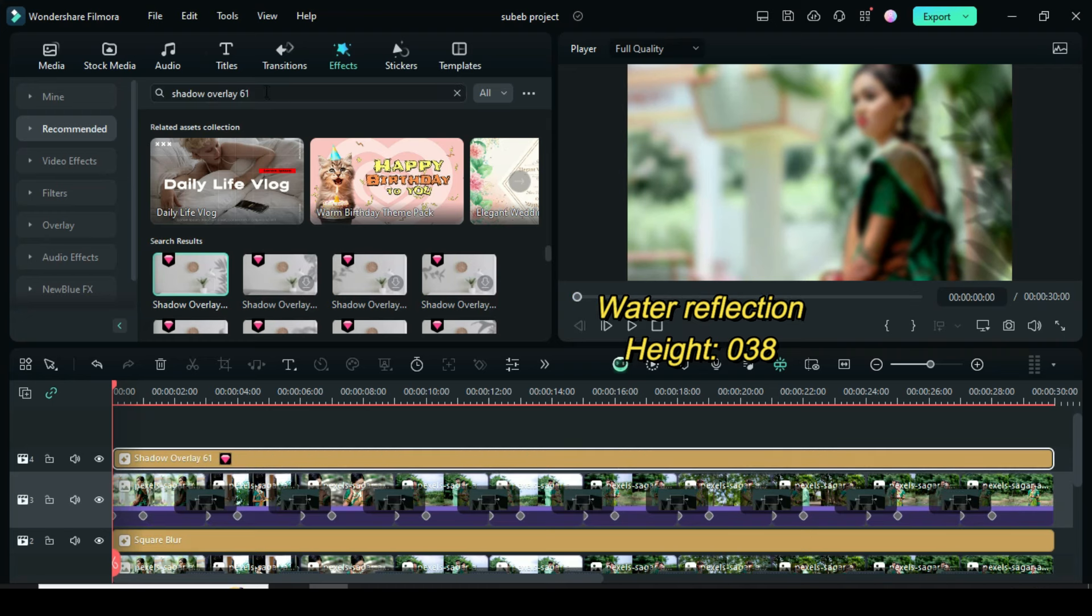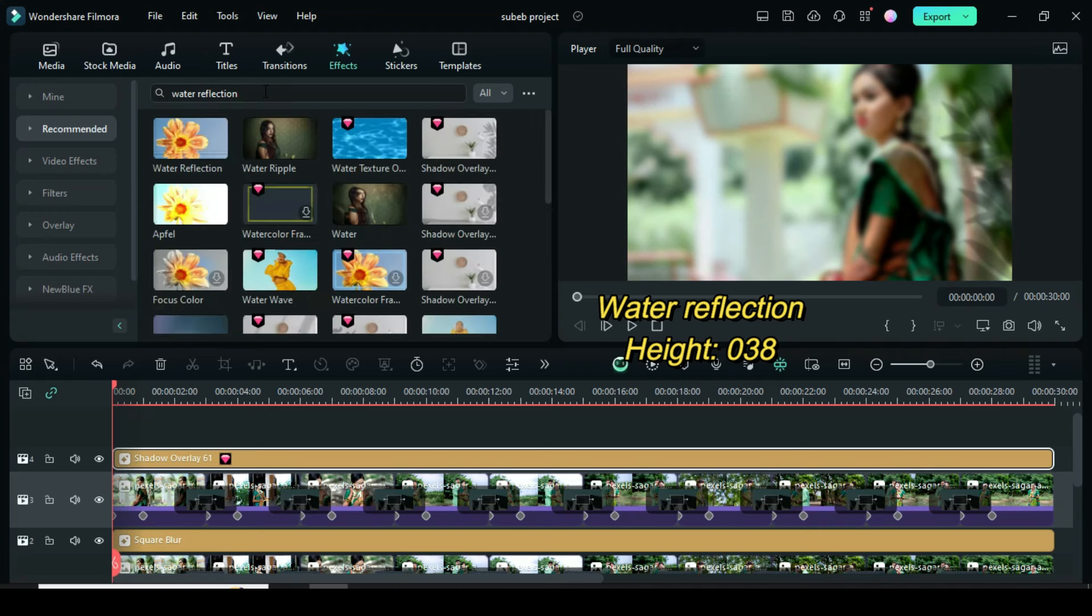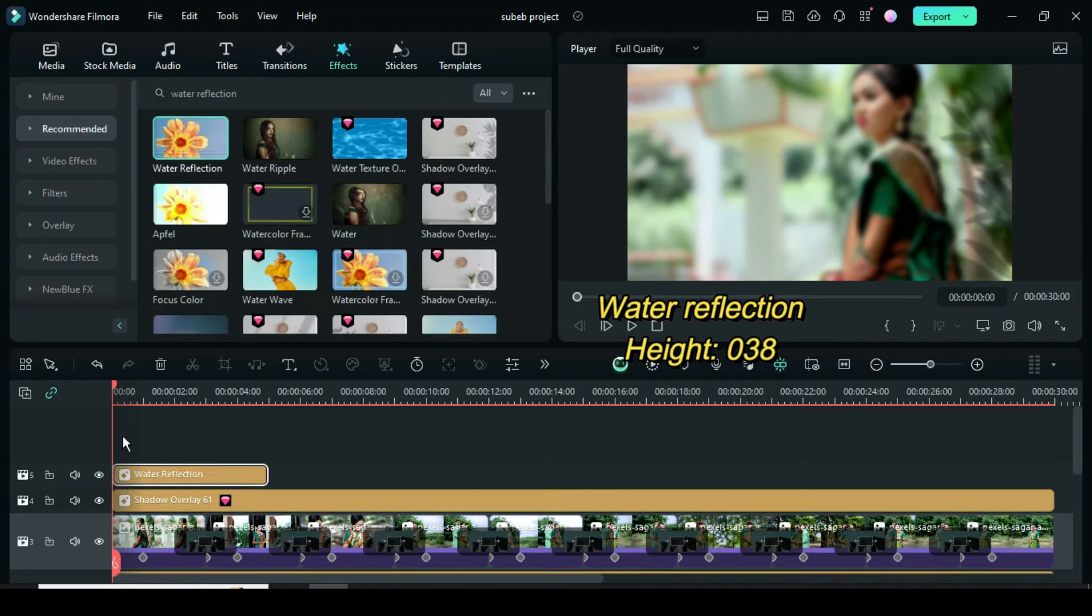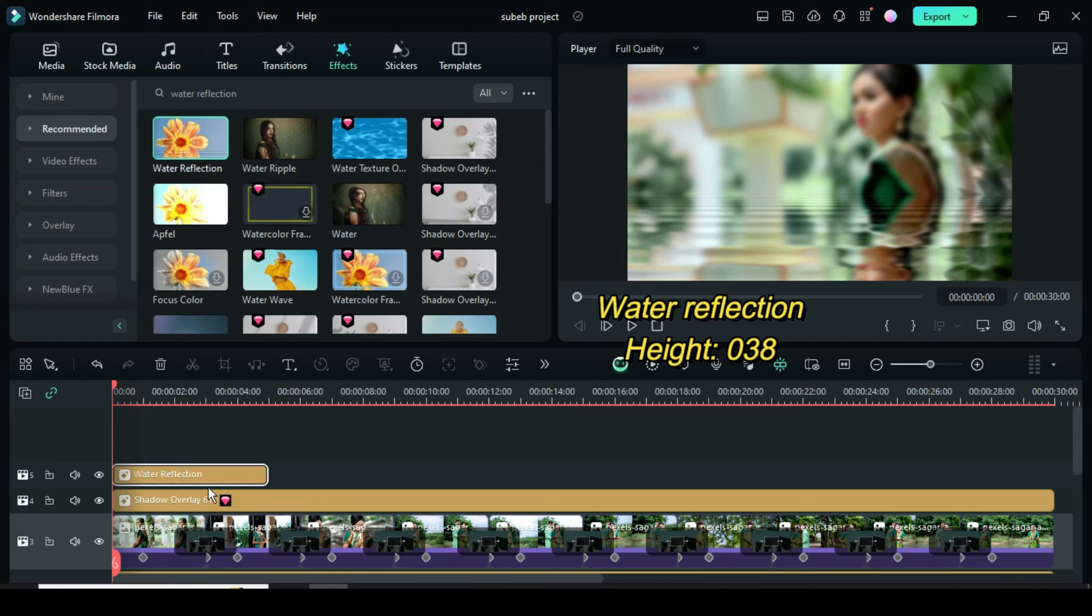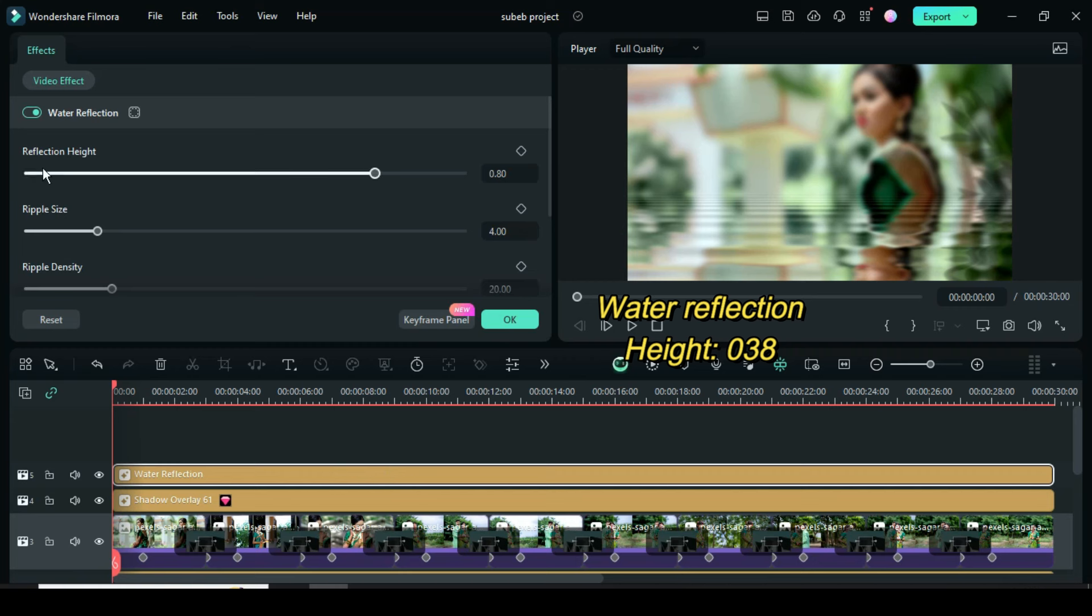Go to effect to search and drag down water reflection, then extend as shown. Lastly click then reduce its height to 038. Afterward preview.